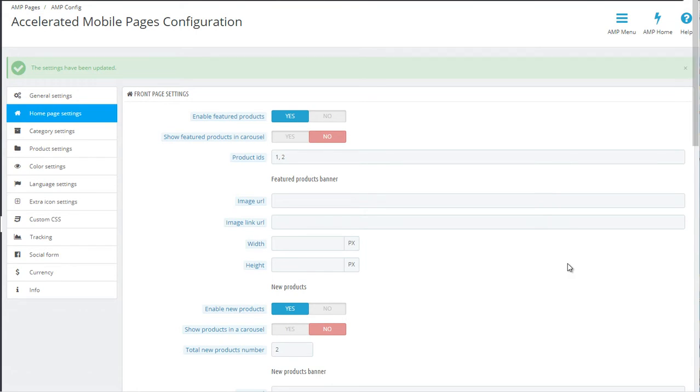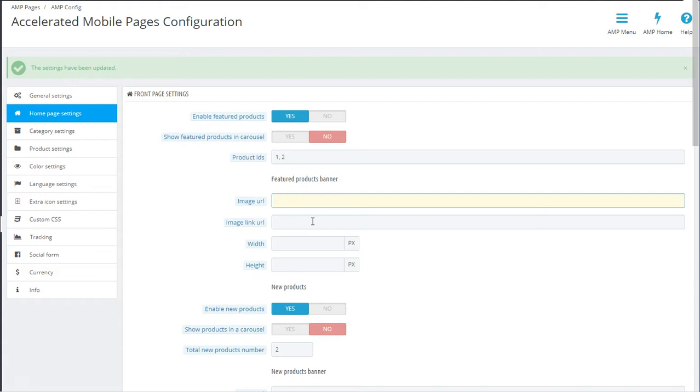For each block of products on your home page, you can upload a banner and also add a link to it. This is very useful to break up the page into distinct sections, and also you can use creative attractive banners with calls to action to drive sales.